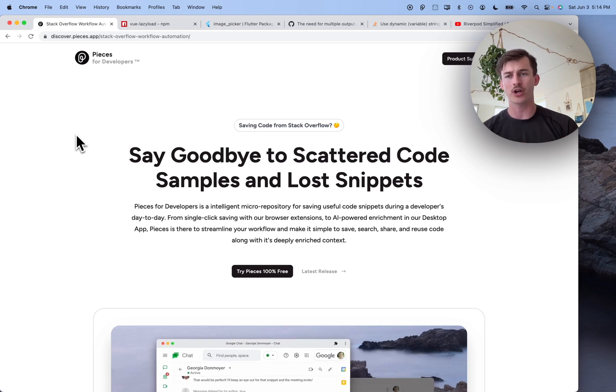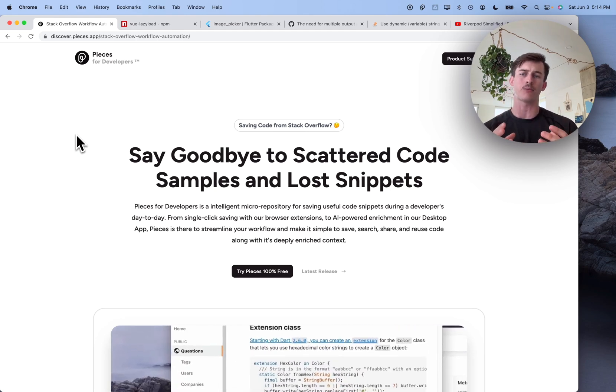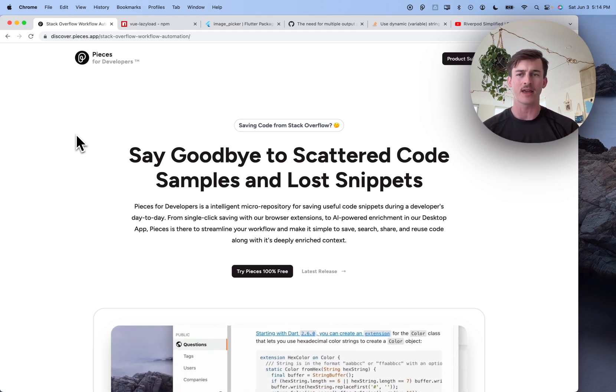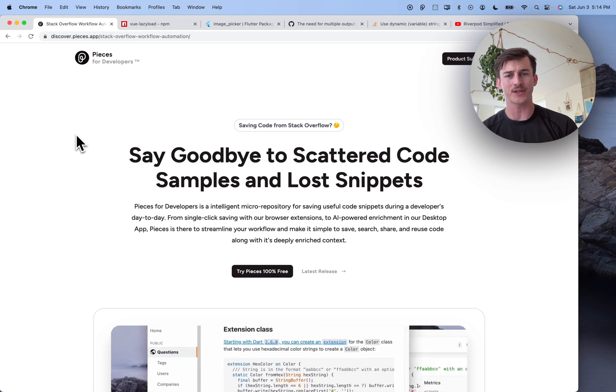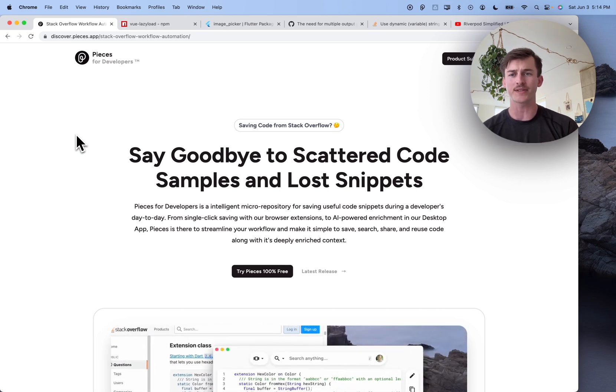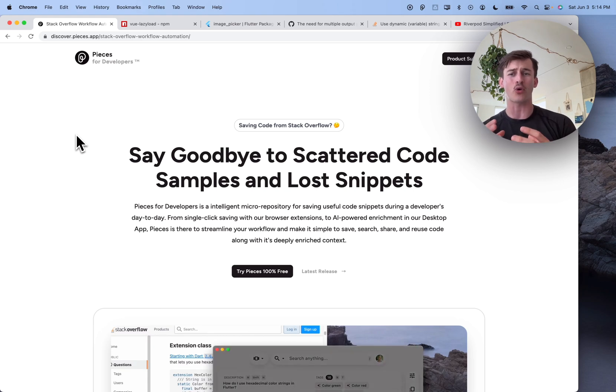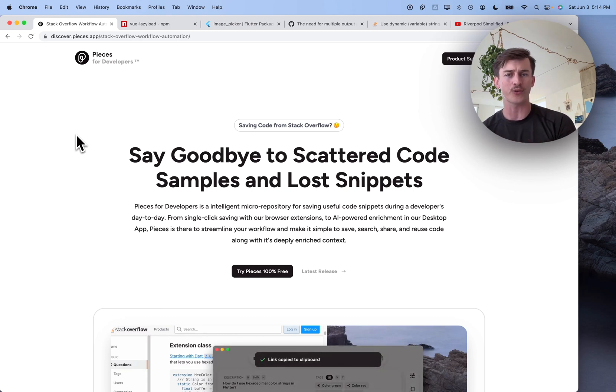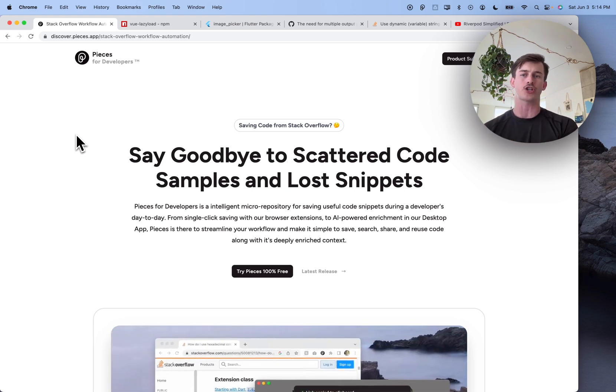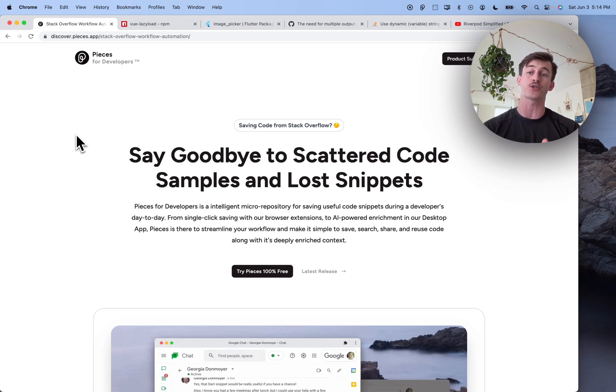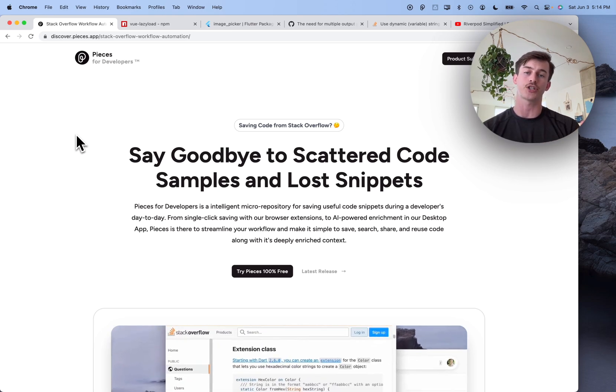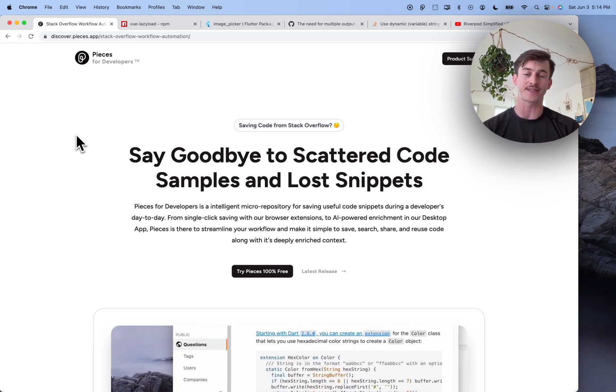What we're going to jump into is how Pieces enables developers to save important parts of their workflow, resources like code snippets, screenshots, related links, along with a whole bunch of helpful context that enables powerful search and suggestion later on when you're trying to reference and reuse these things or share them to other colleagues. Let's get into it.